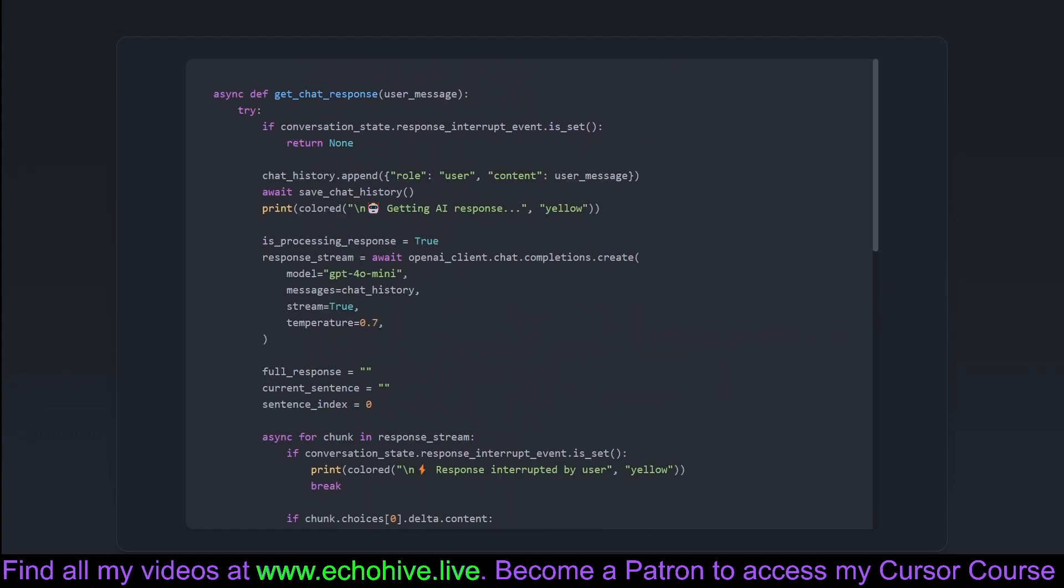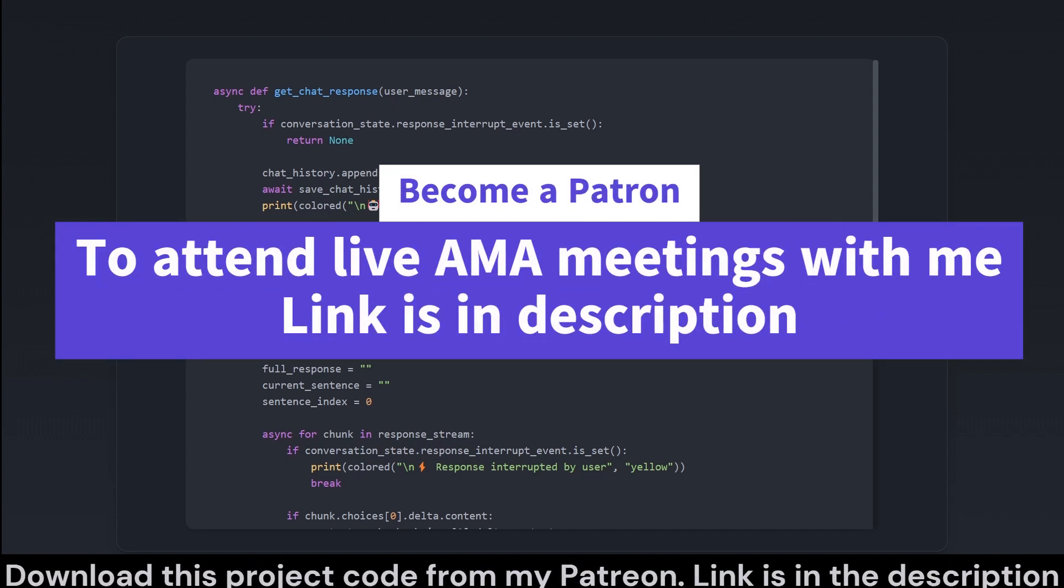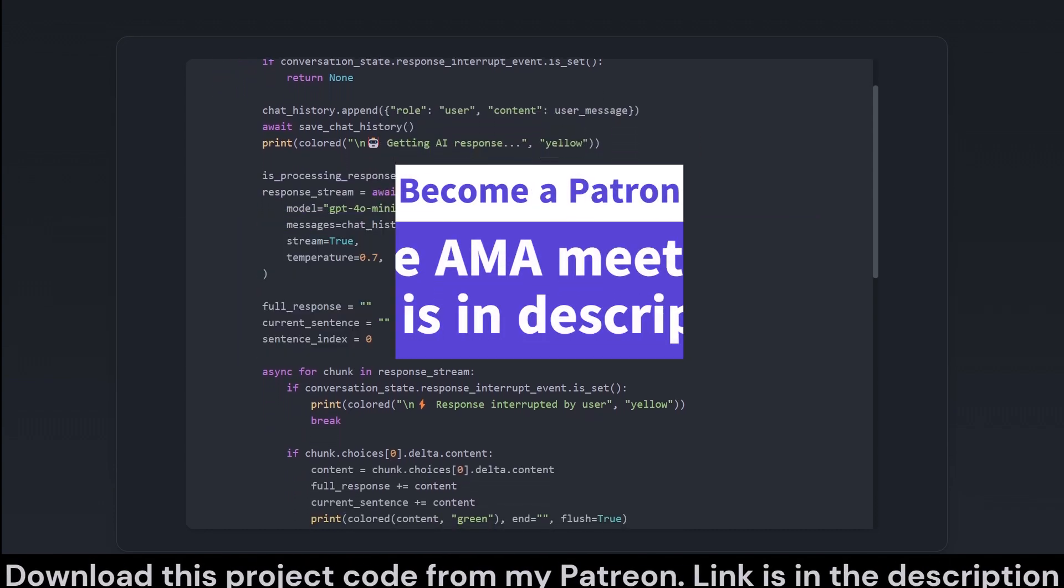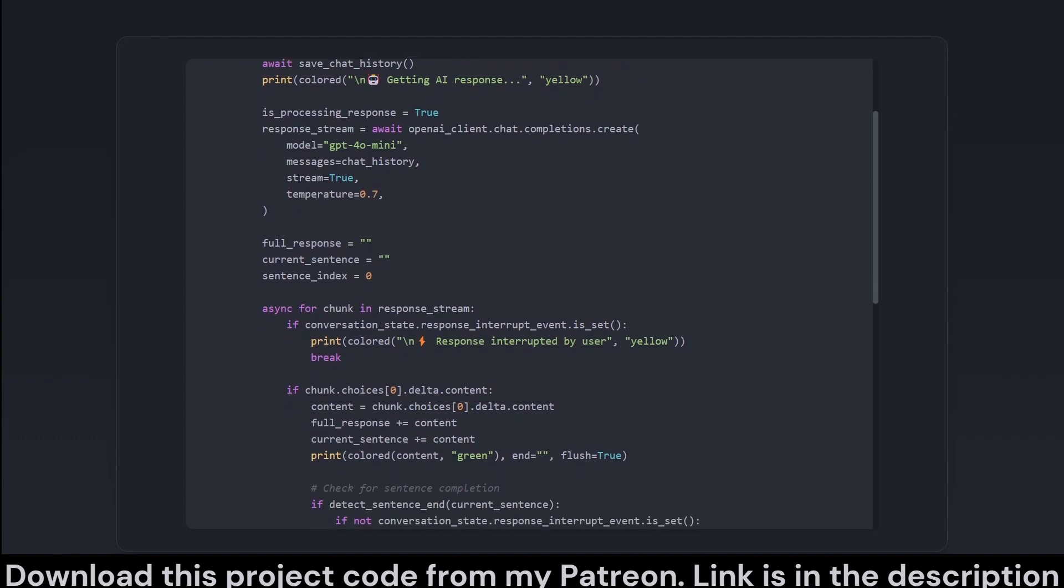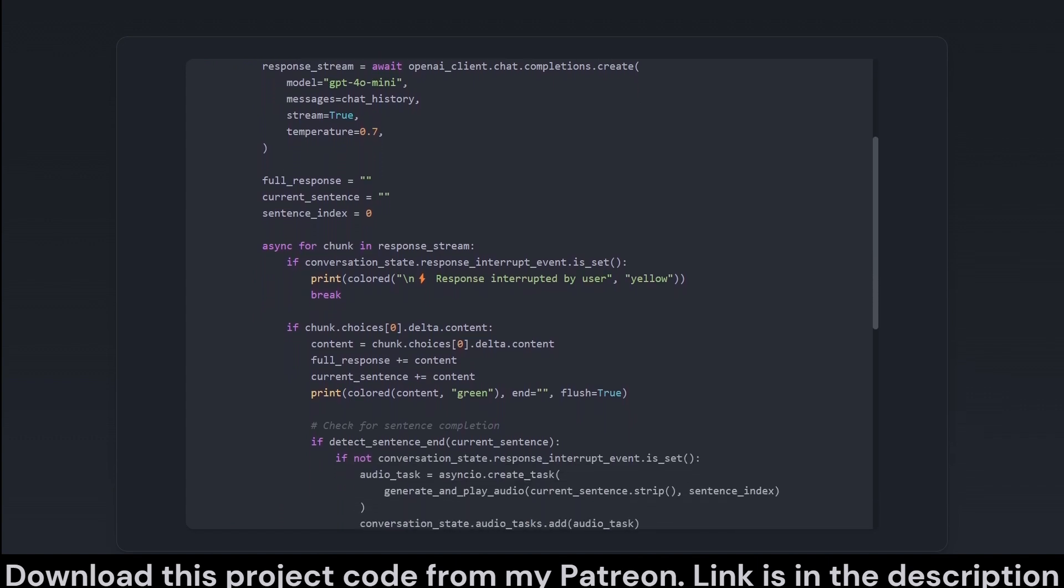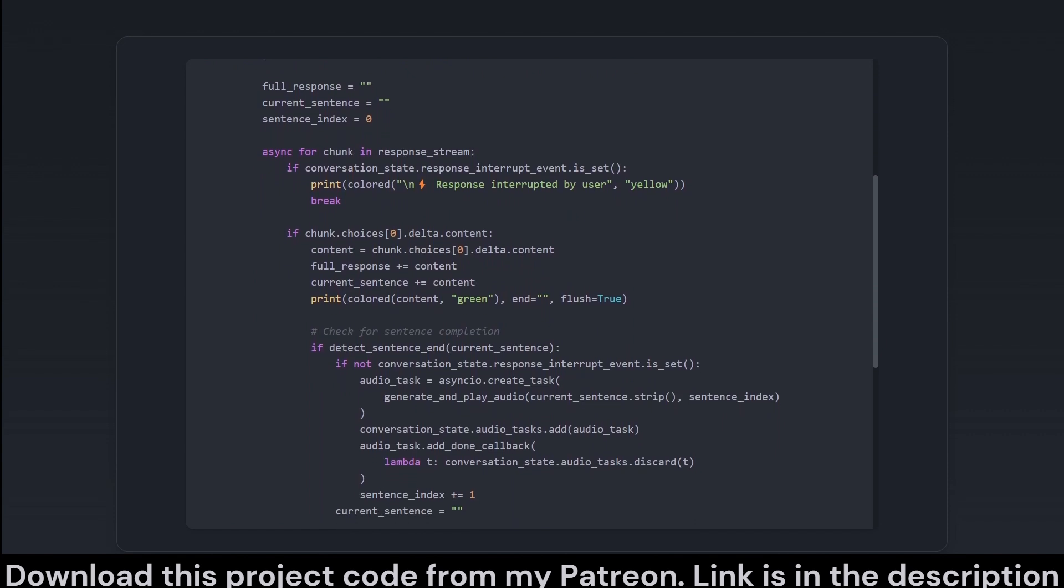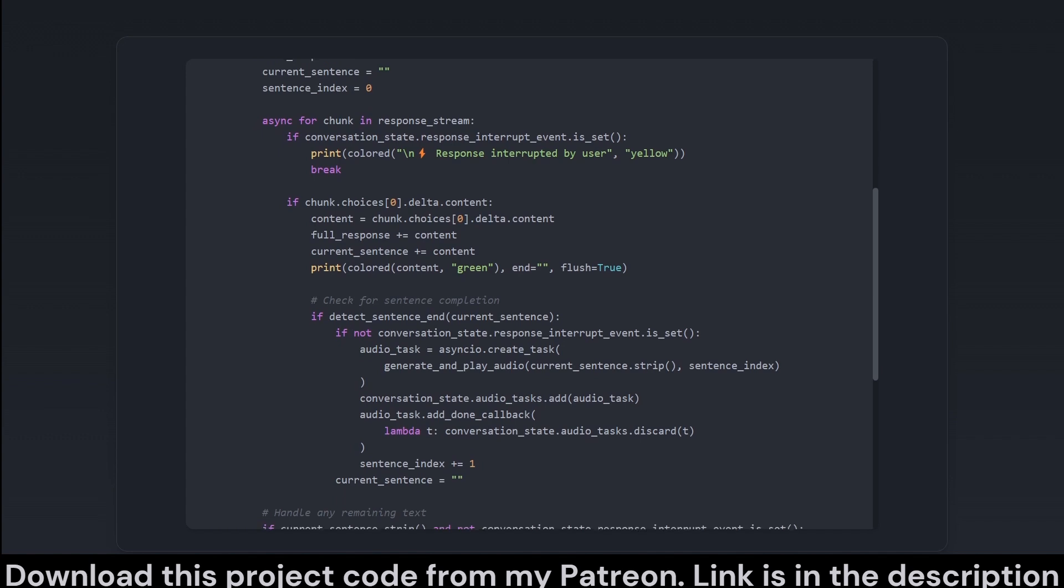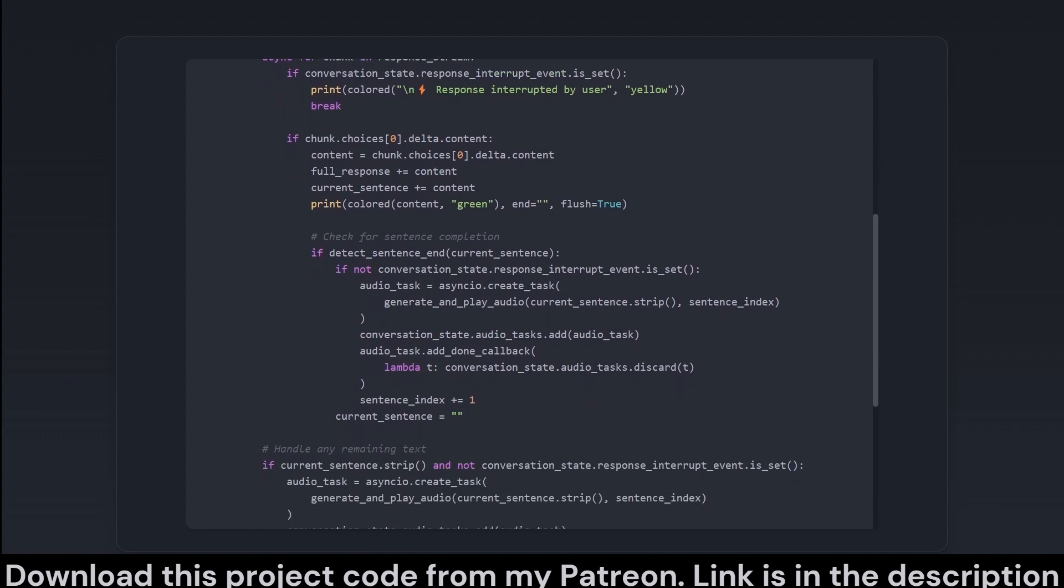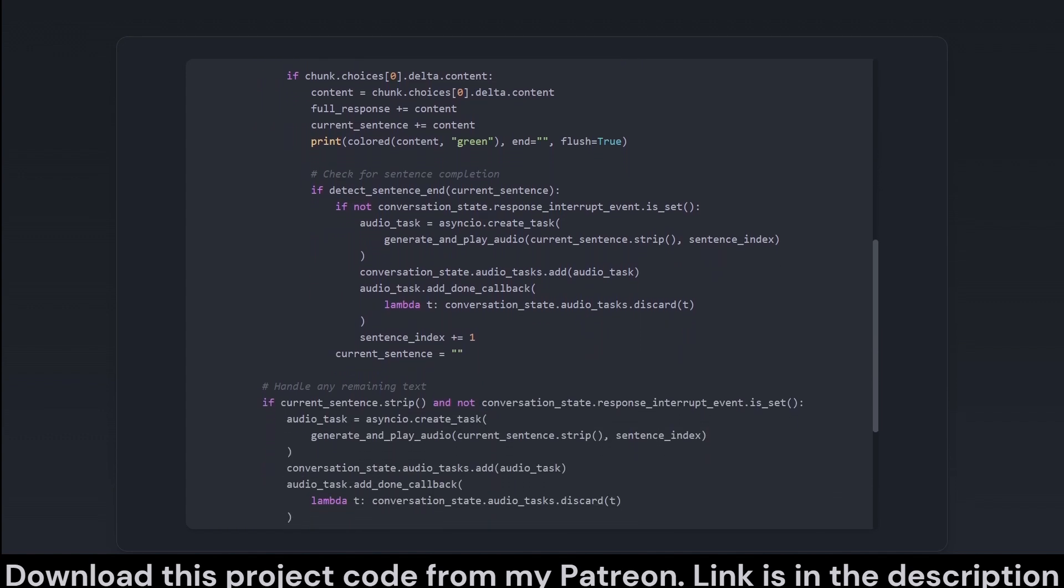This part of the code is responsible for obtaining a response from the AI in a conversational manner. The get chat response function listens for a user message, updates the chat history, and retrieves an AI response, which it then streams in chunks. It checks whether a conversation interrupt event is set, like a virtual do not disturb sign, and if so, bails out early.